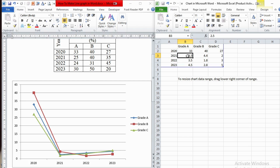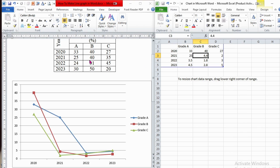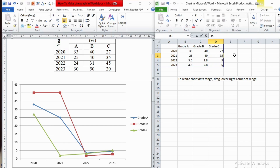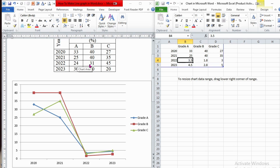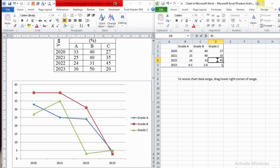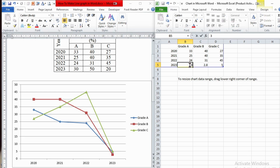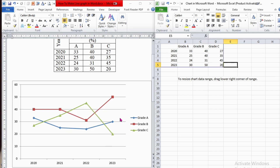For the academic year 2021, 25 percent scored grade A, 40 percent grade B, and 35 percent grade C. As you can see, when I replace the values, the graph updates automatically. For academic year 2022, we have 24, 31, and 45. And finally for 2023, we have 30, 50, and 20. This is what we want — this is our line graph based on our input data.